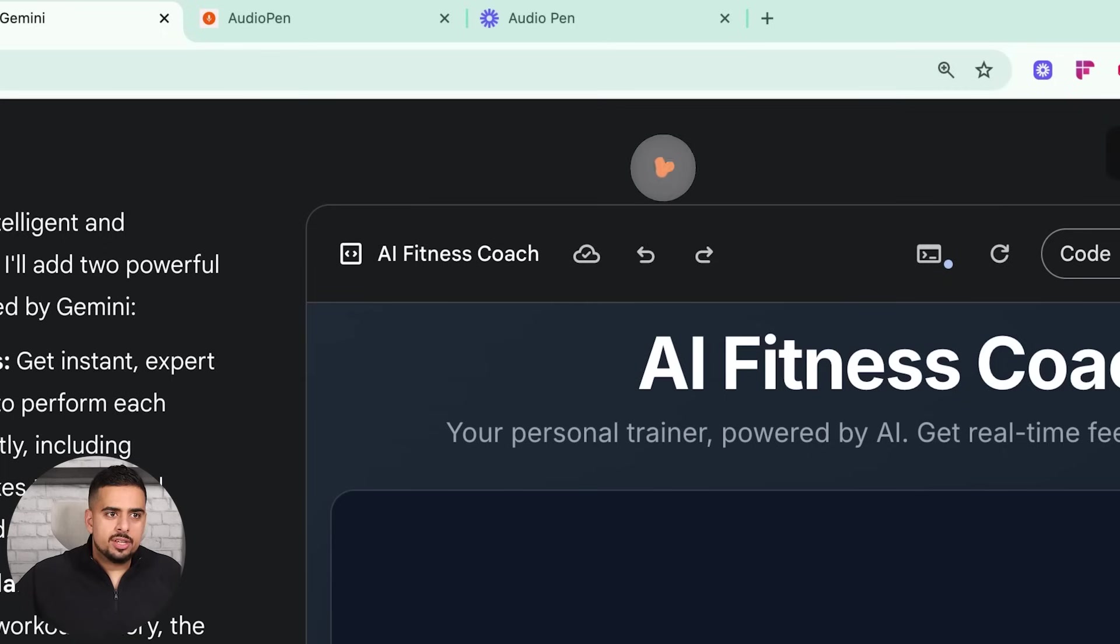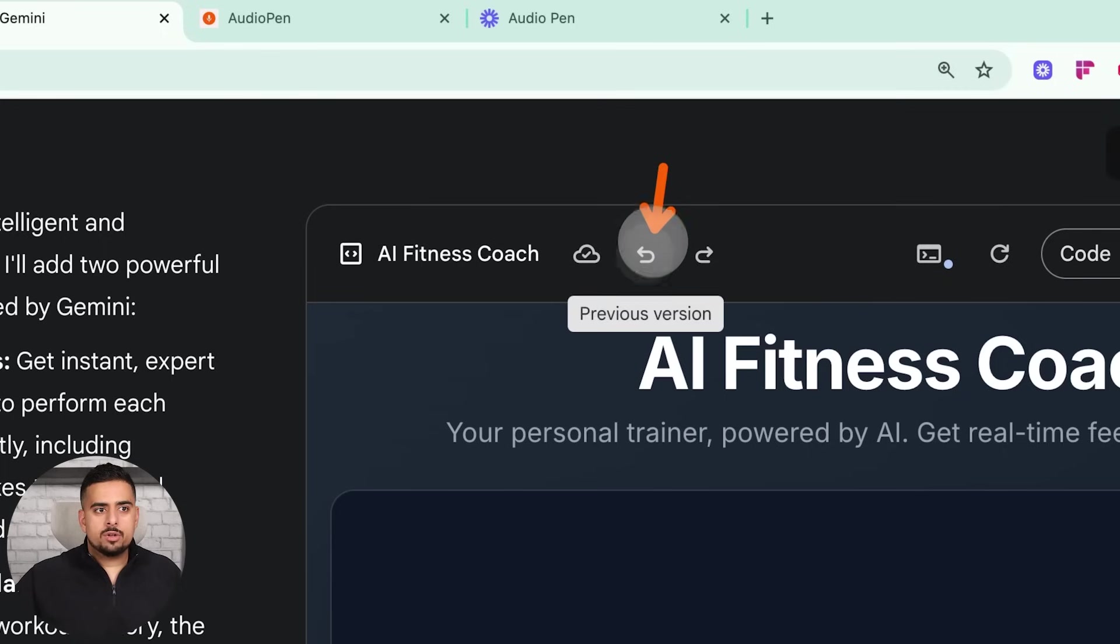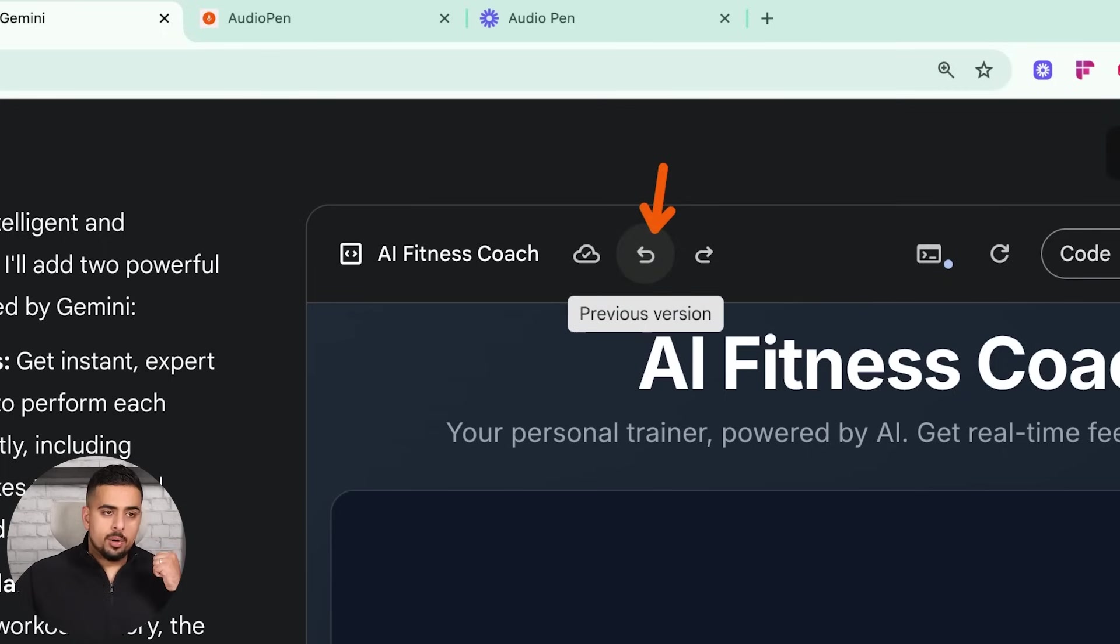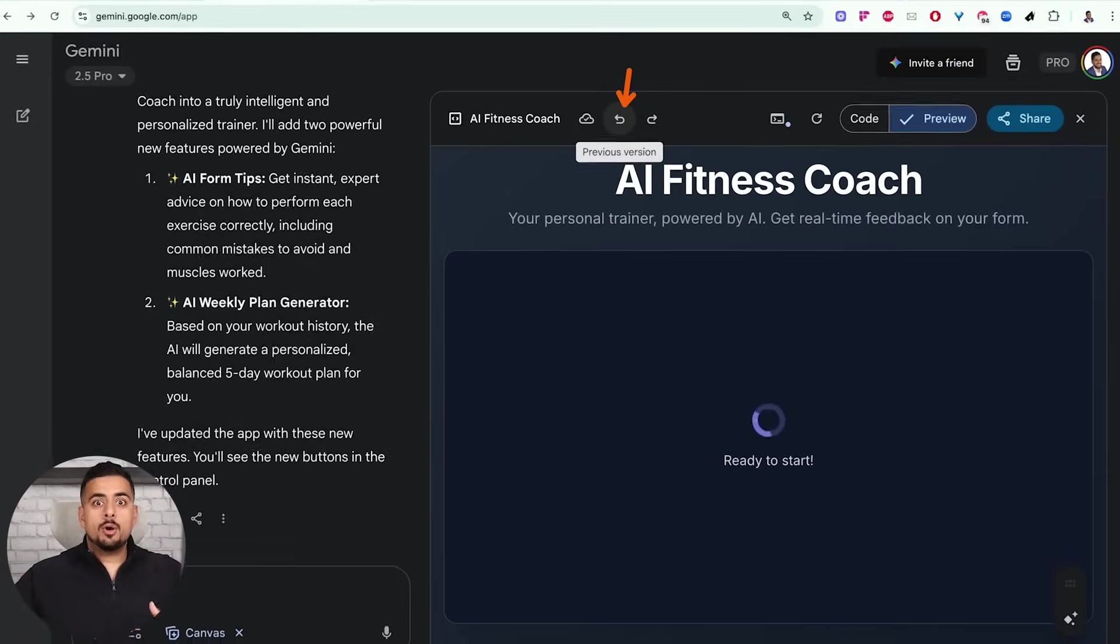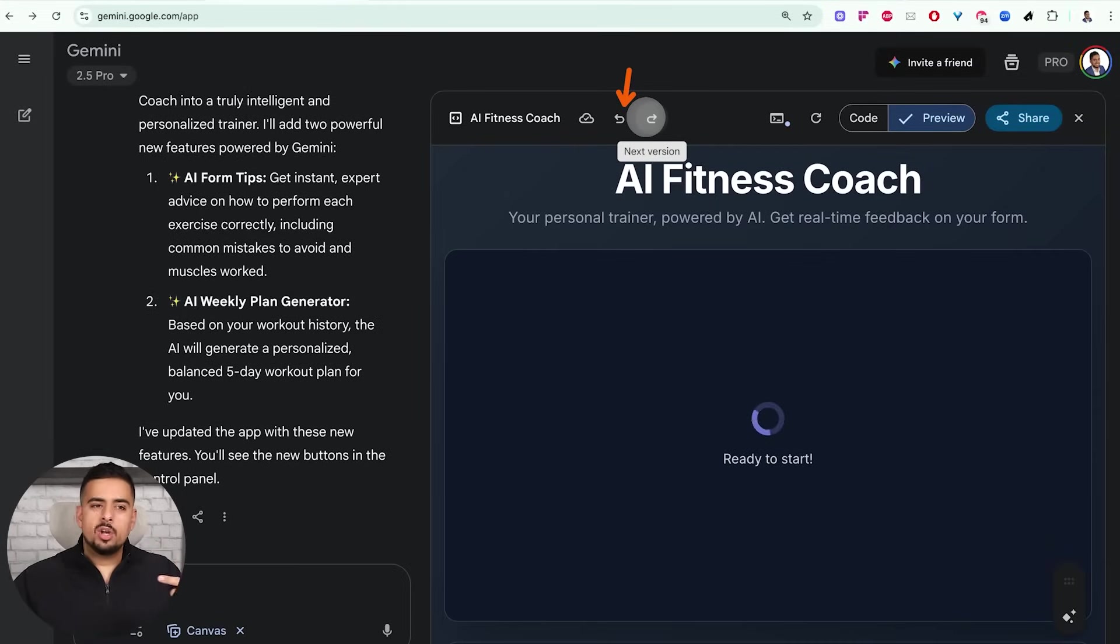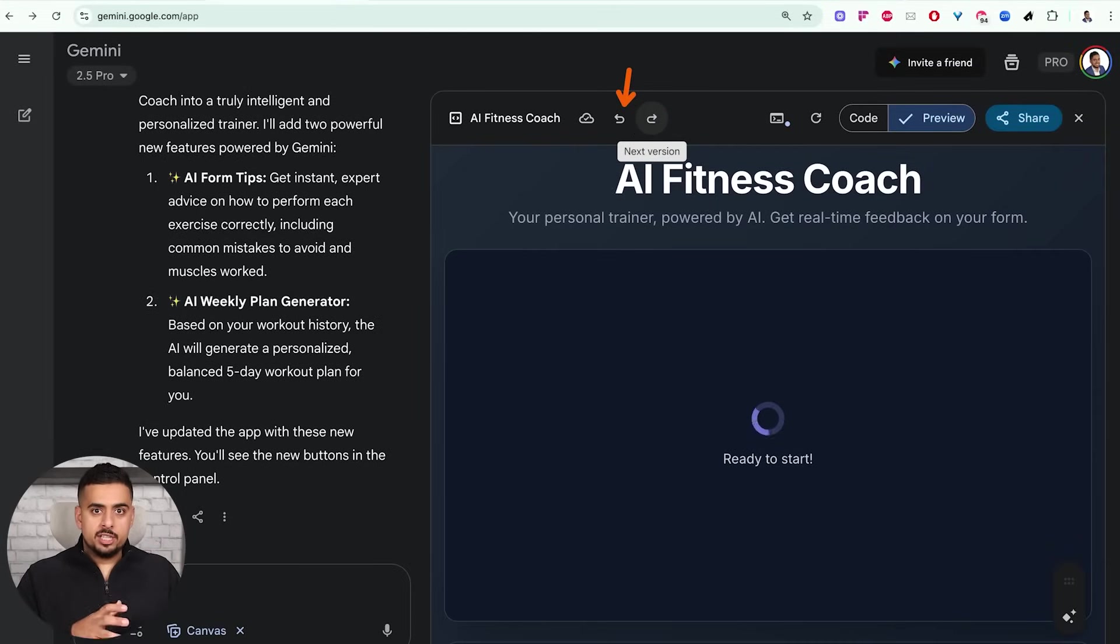And you can see here, you can go back and forth between different versions. So you can restore a prior version, and if you go back that version, you can still go up. So you still have that ability to track changes over time.